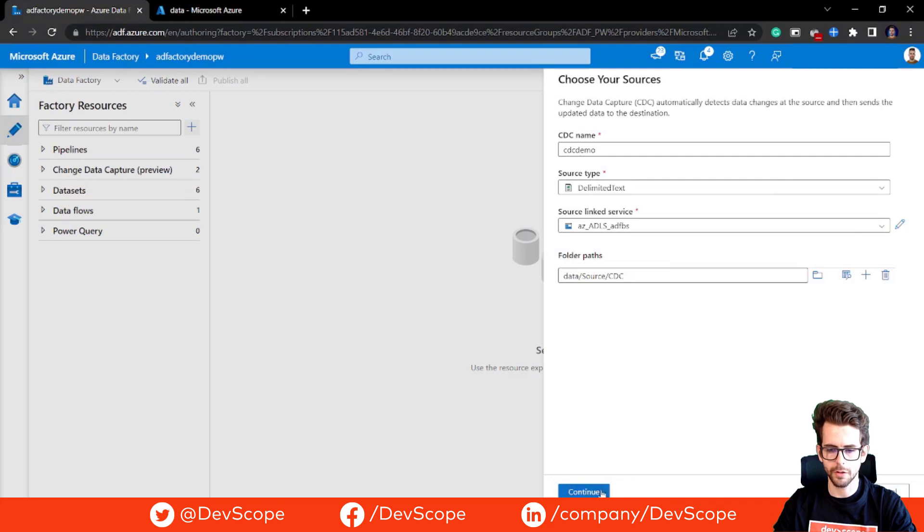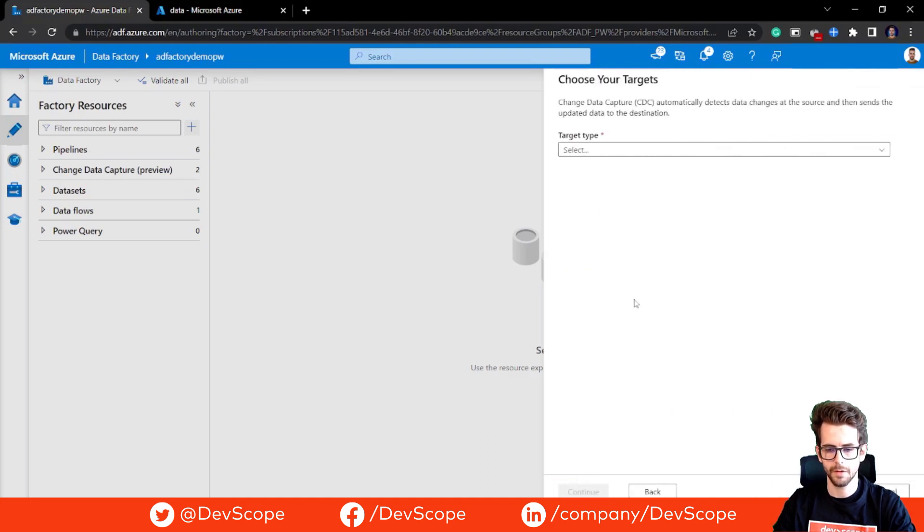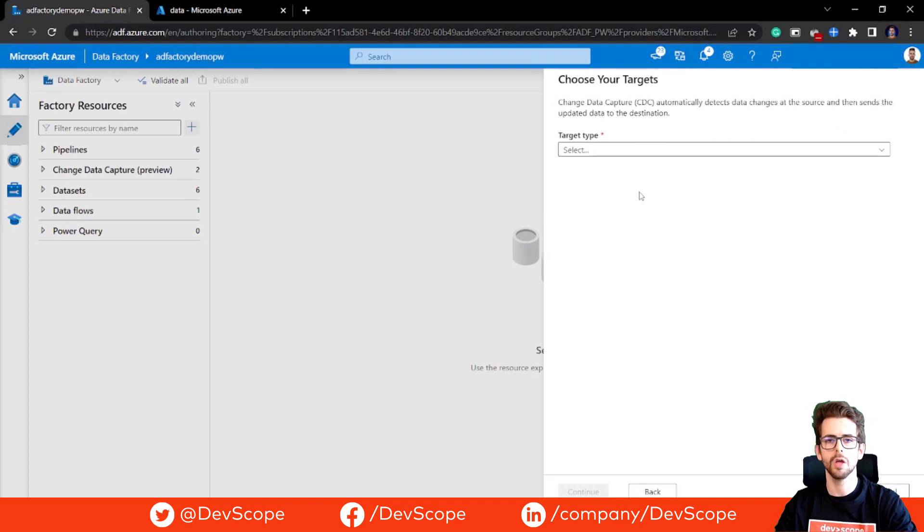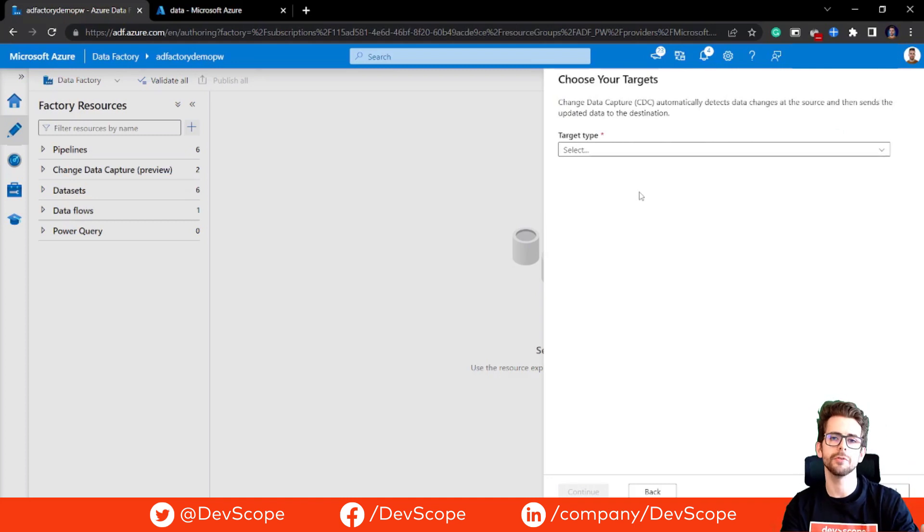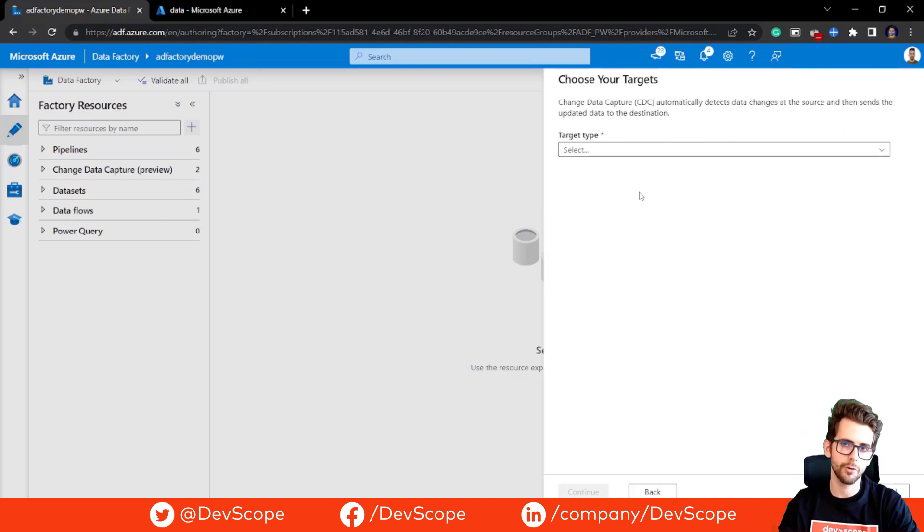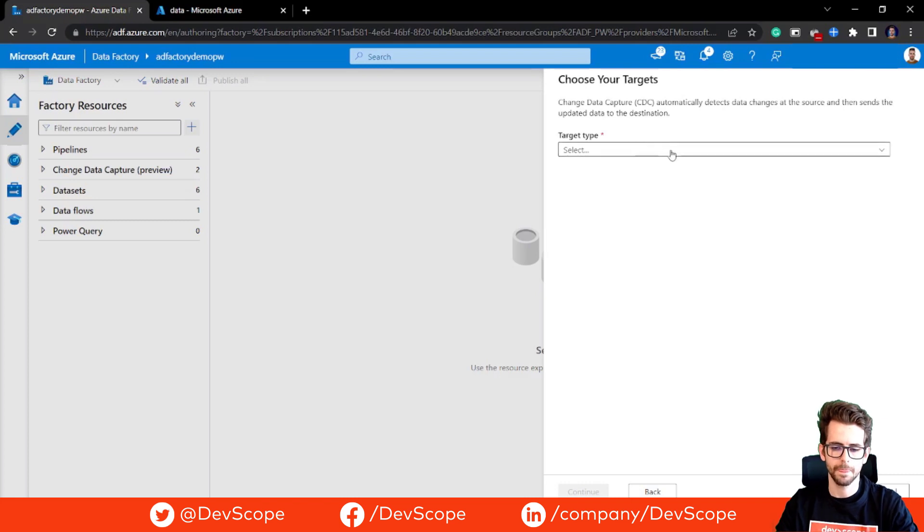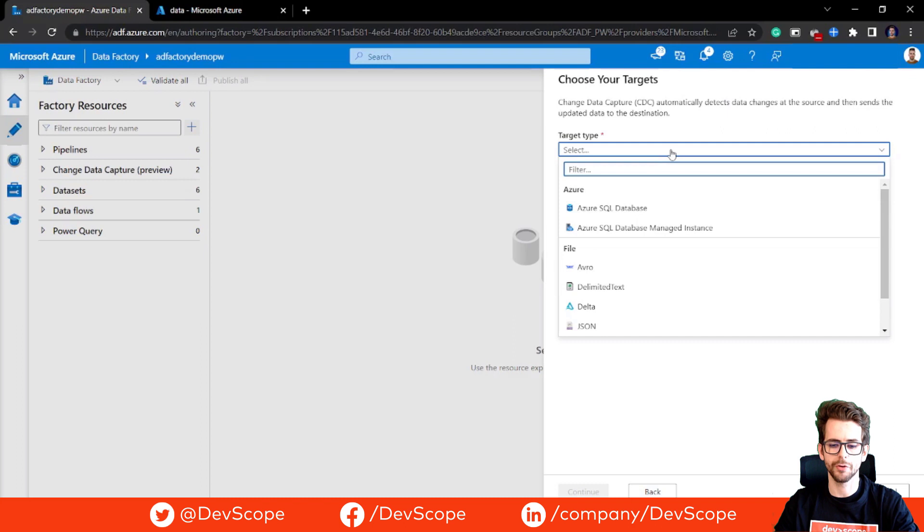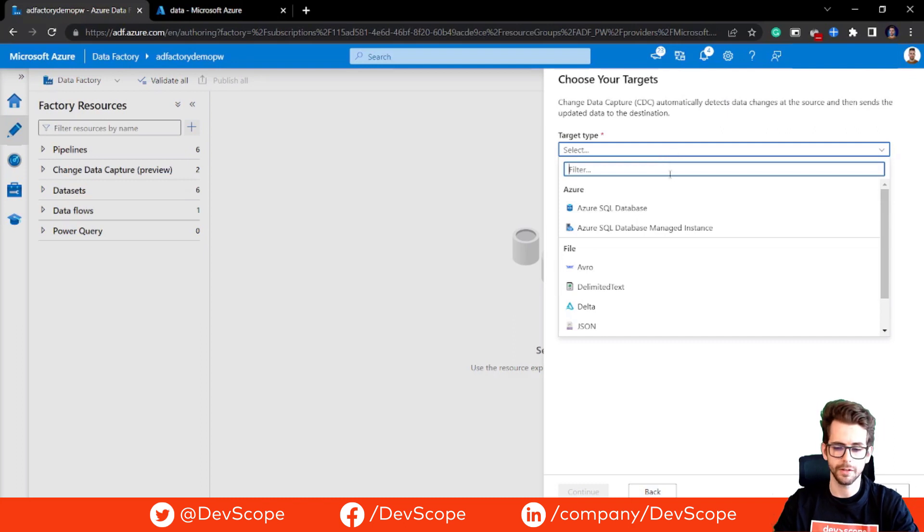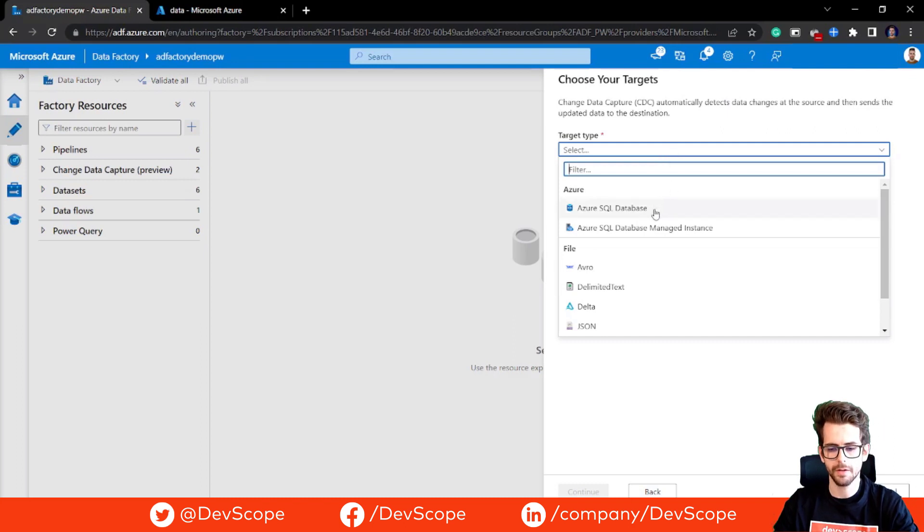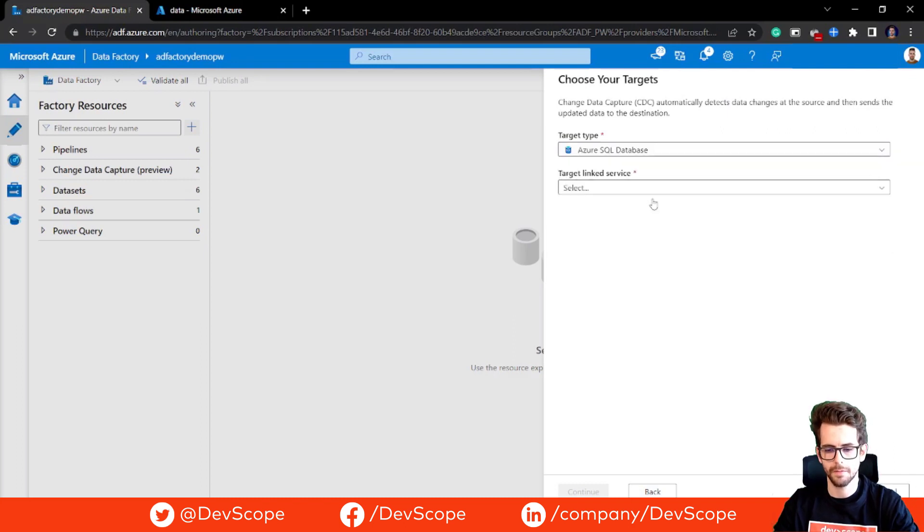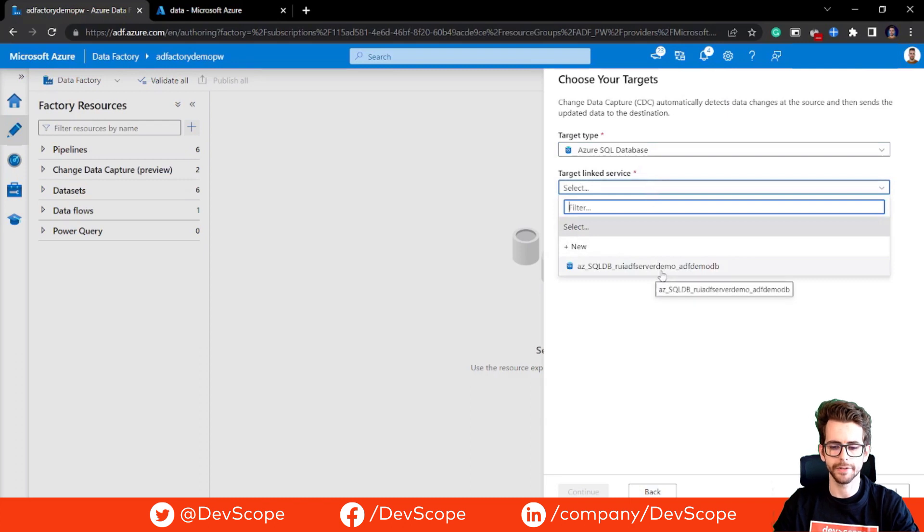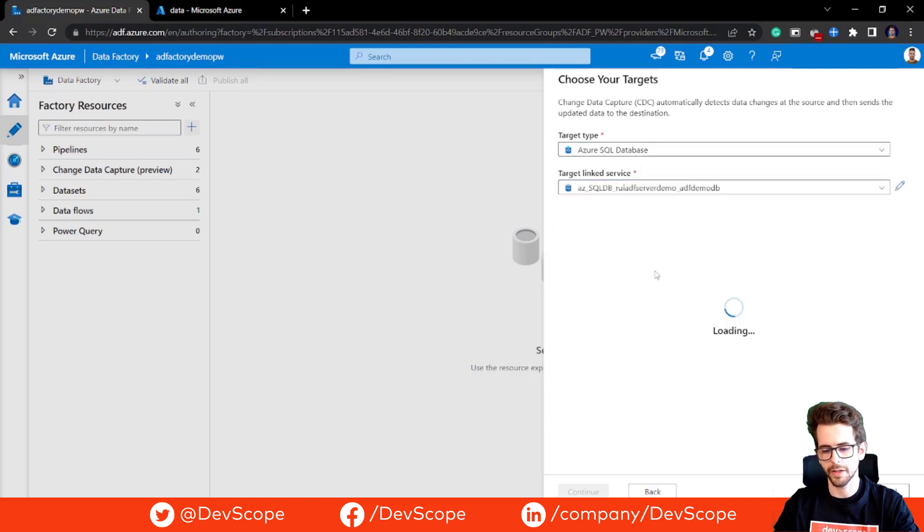We hit continue and then we have to choose our target. So where we are going to store the information that we take from our CSVs. For the purpose of this example, we are going to select a SQL database.